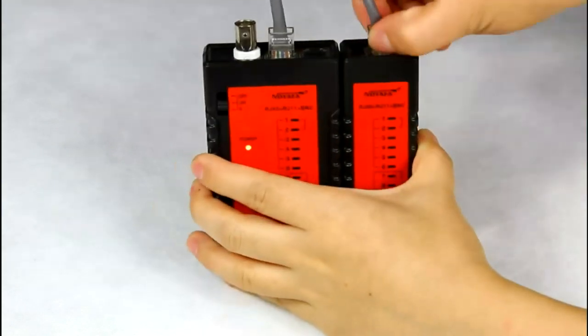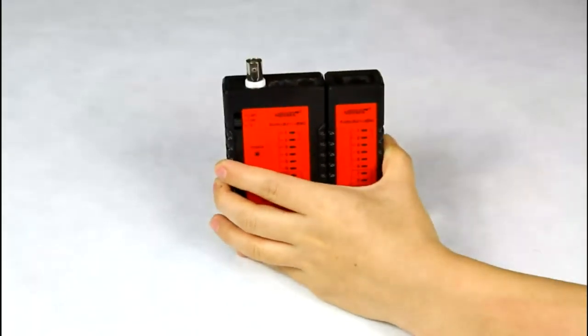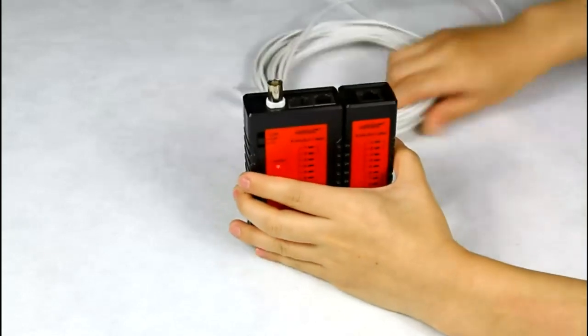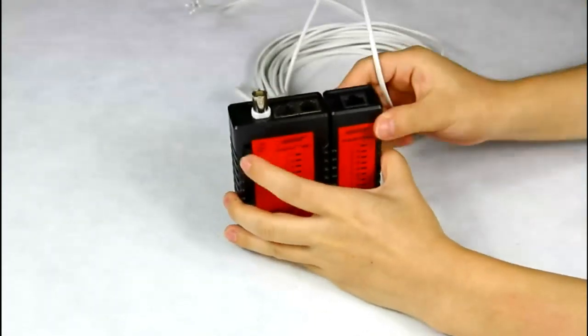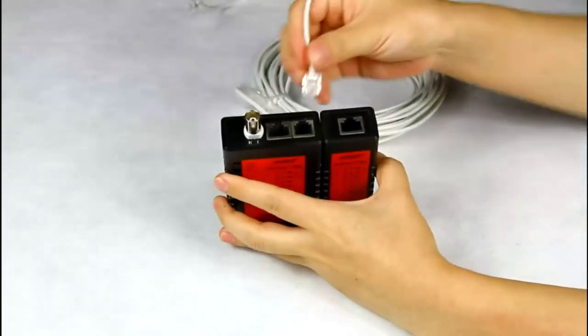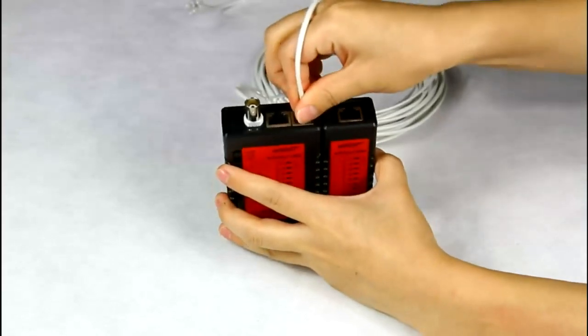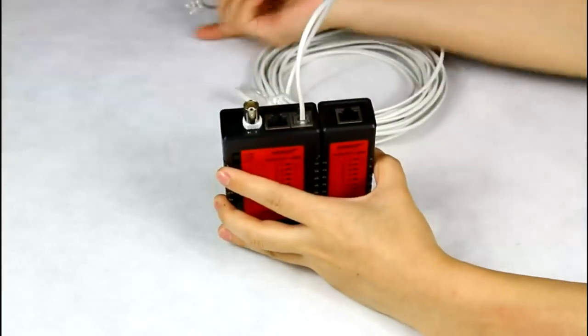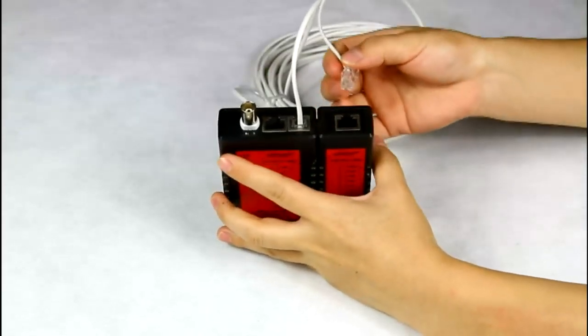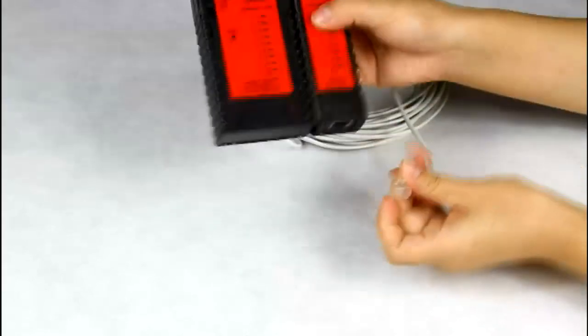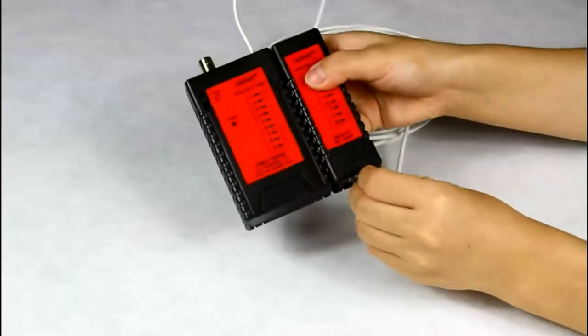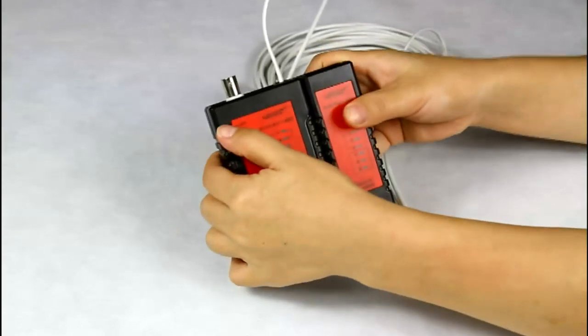As for a telephone cable, please pay attention to the RJ11 port. Put one end into the RJ11 port and another end to the remote RJ11 port. Turn on the tester.